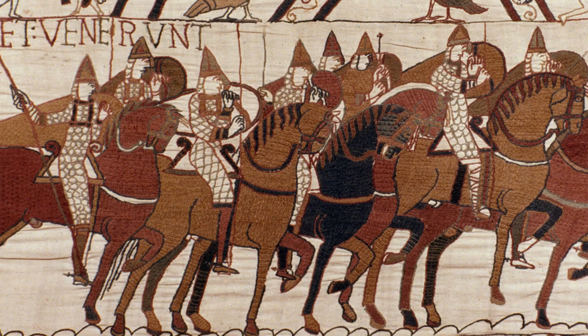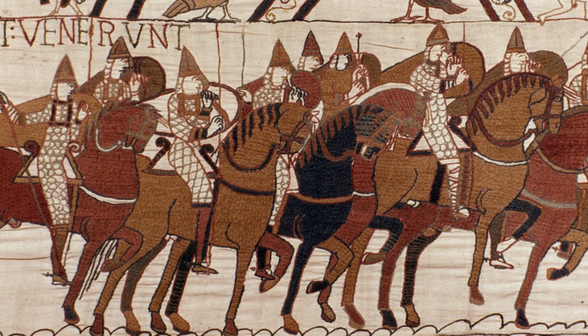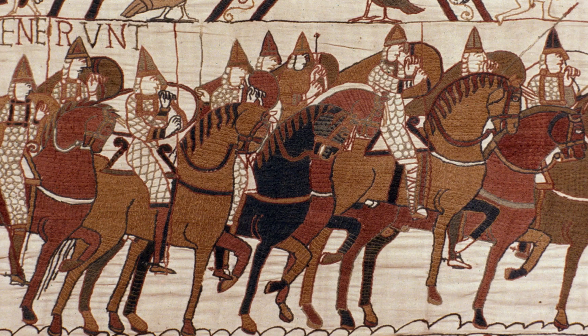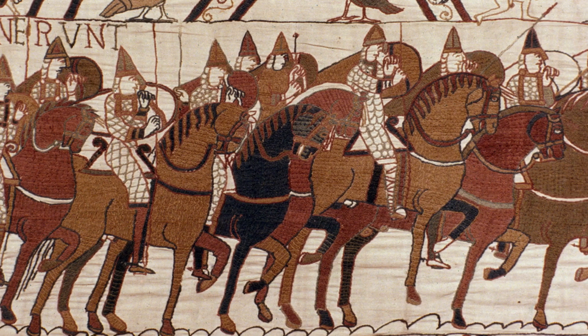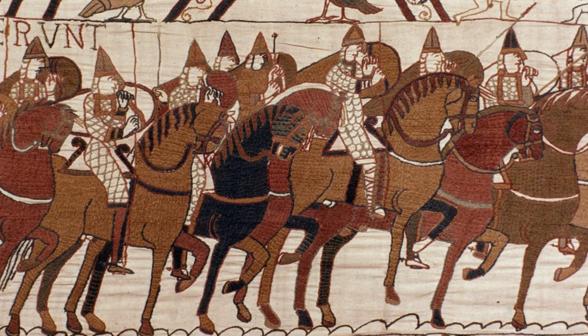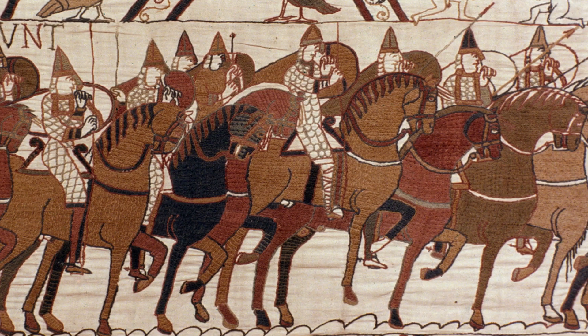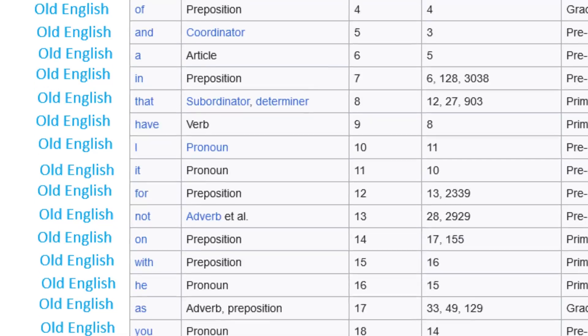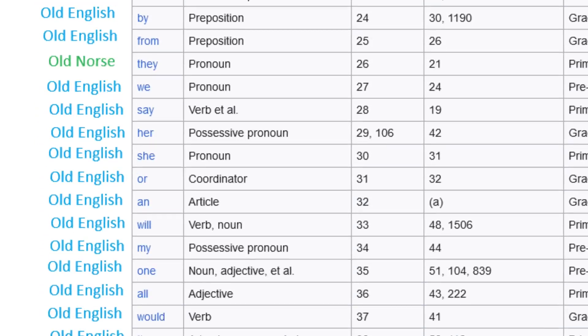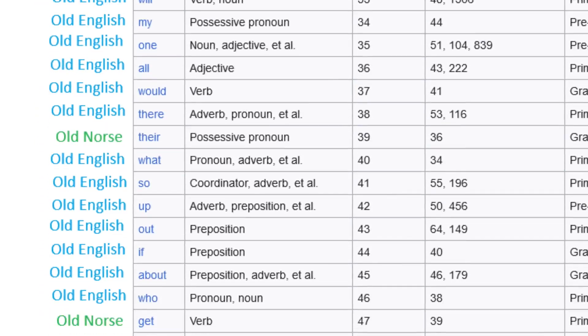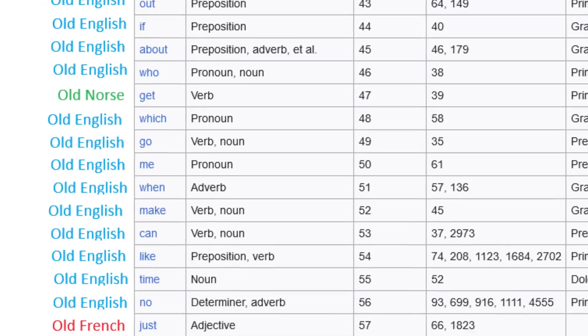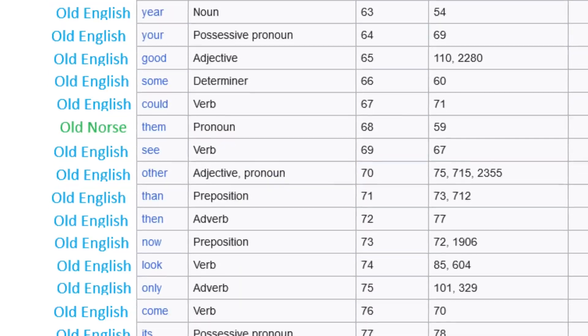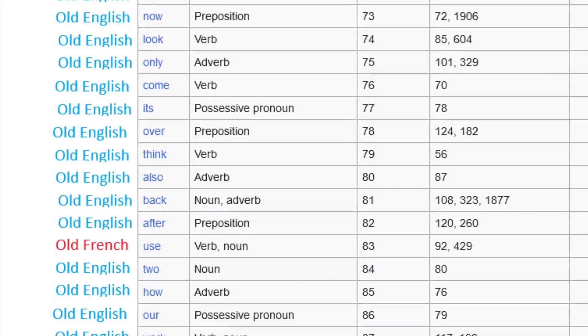Besides irregularization, the more common words were also less likely to be replaced outright. After the Normans conquered the English in 1066, as much as 80% of Old English words were replaced with French ones. However, if we look back to those 100 most common modern English words, almost all of them are from Old English, which makes sense.